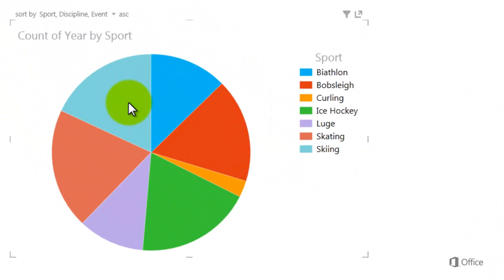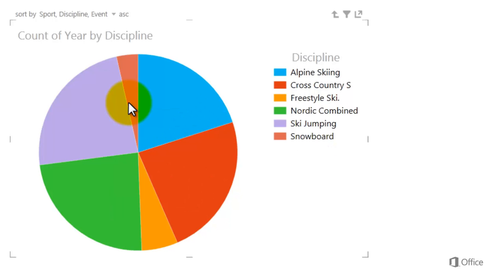Double-clicking Skiing drills down to the Disciplines level. I now see all the disciplines that make up the sport of skiing.